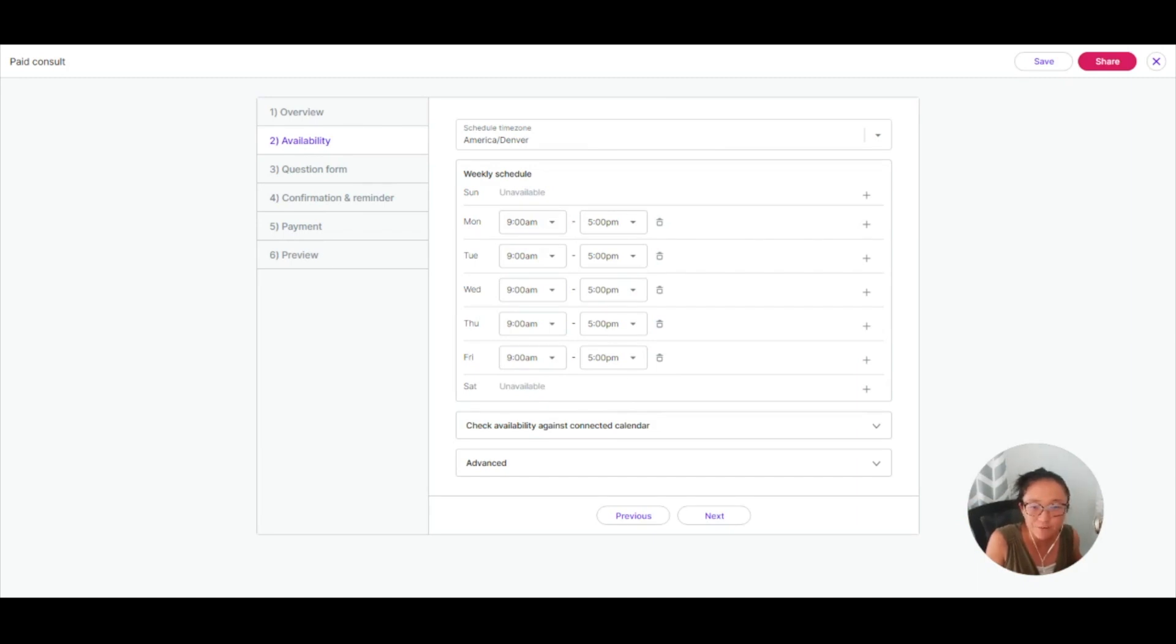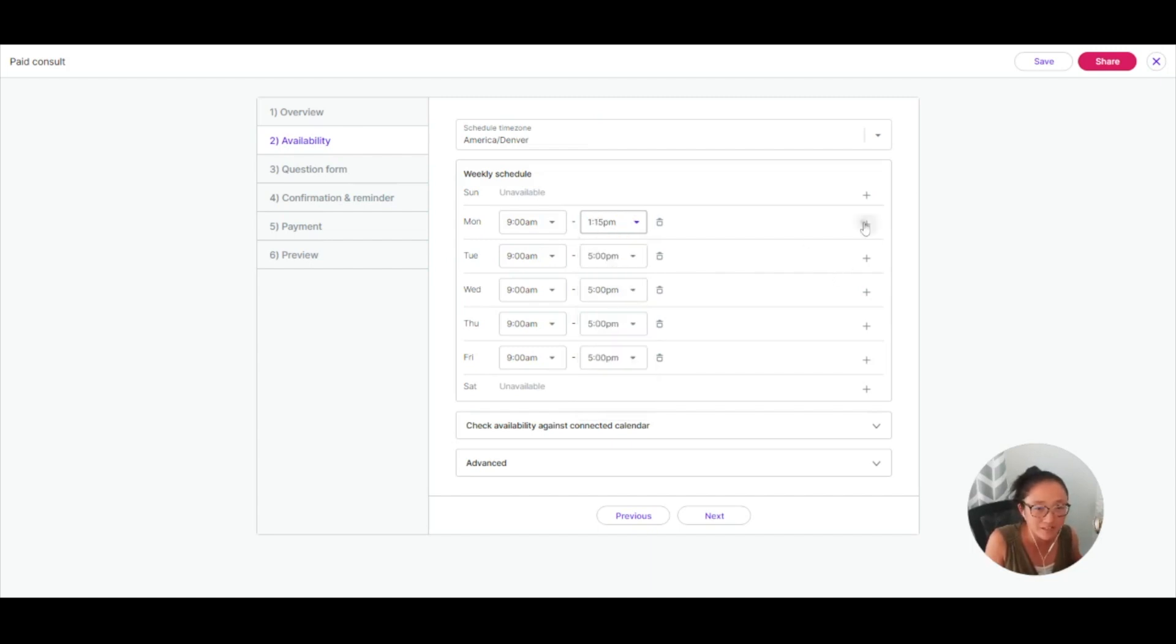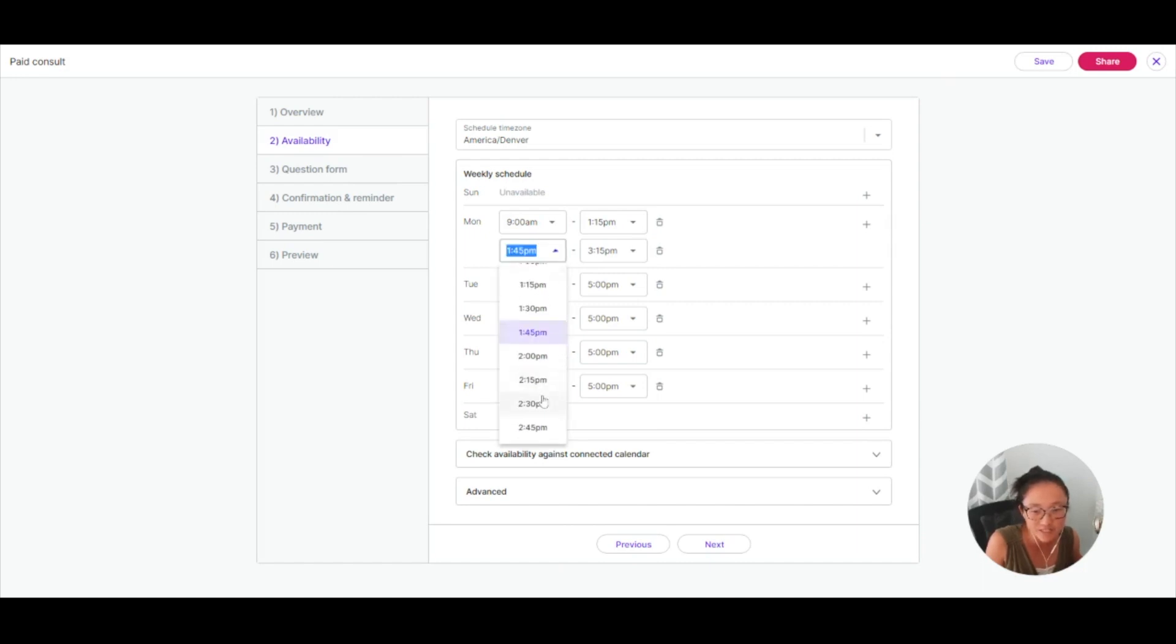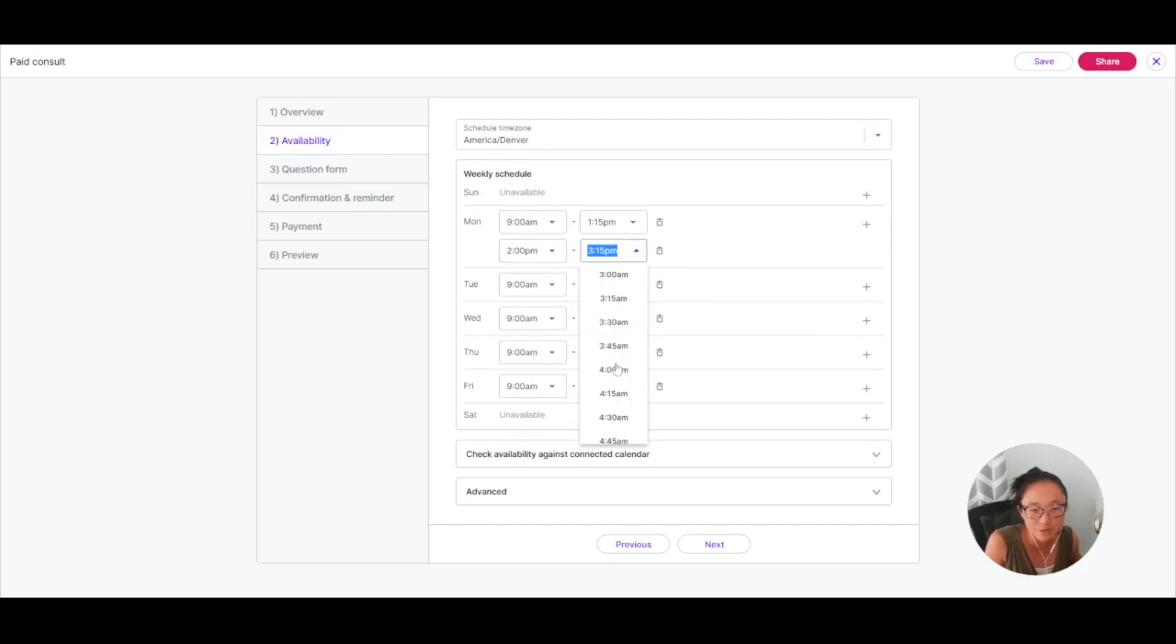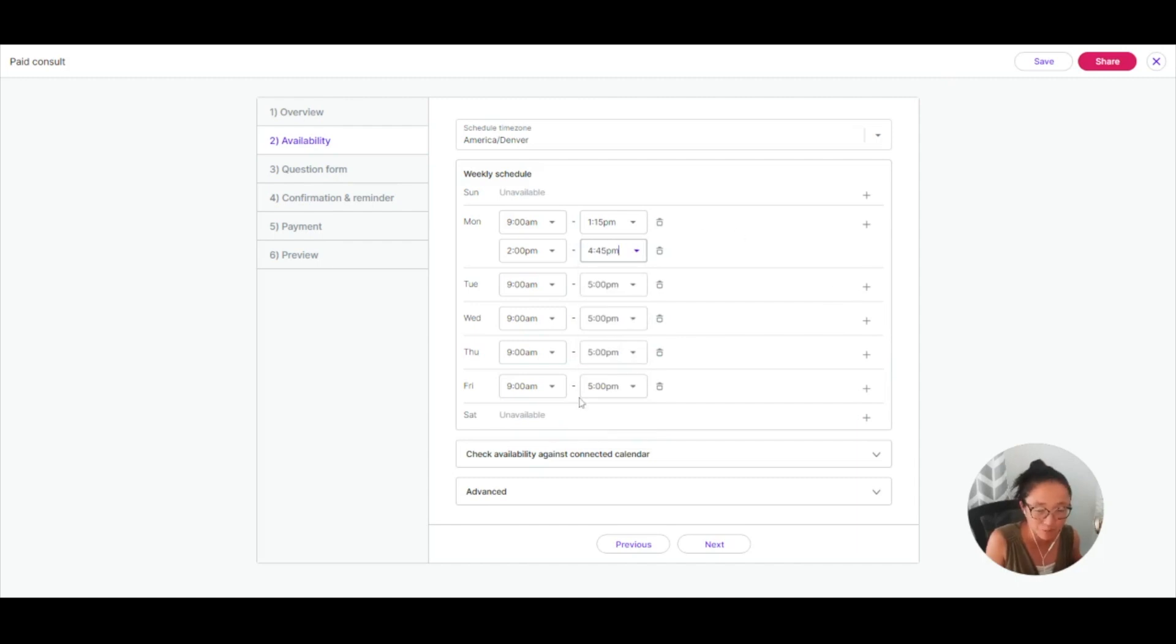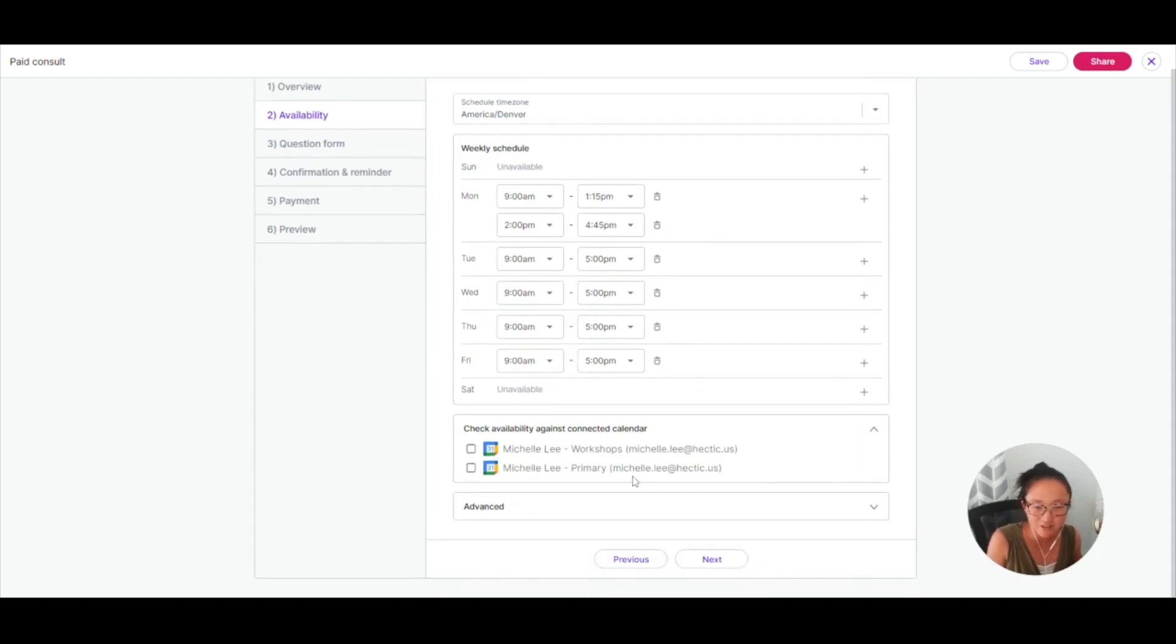If you always take a lunch break at 1:30, you could always stop your meetings here and add another time during the day afterwards. So let's say we'll just do a 2 o'clock availability until 4:45 if you want to add multiple availability blocks during the day.